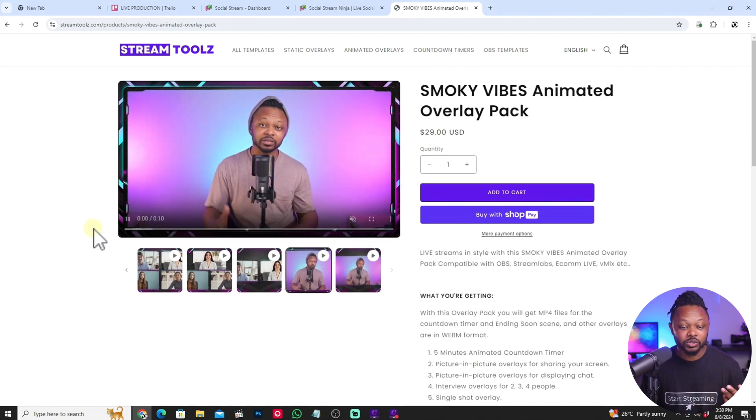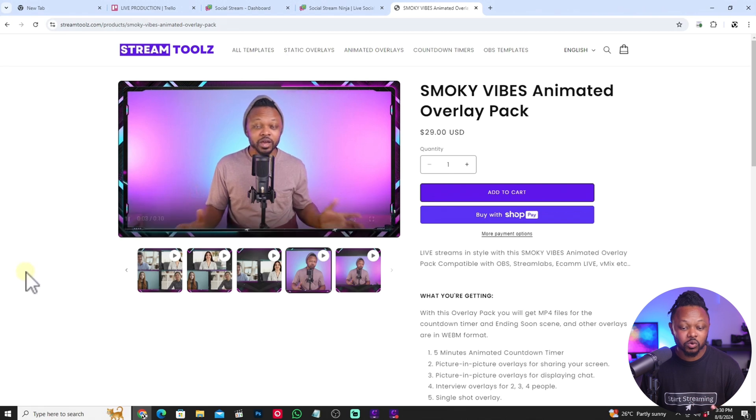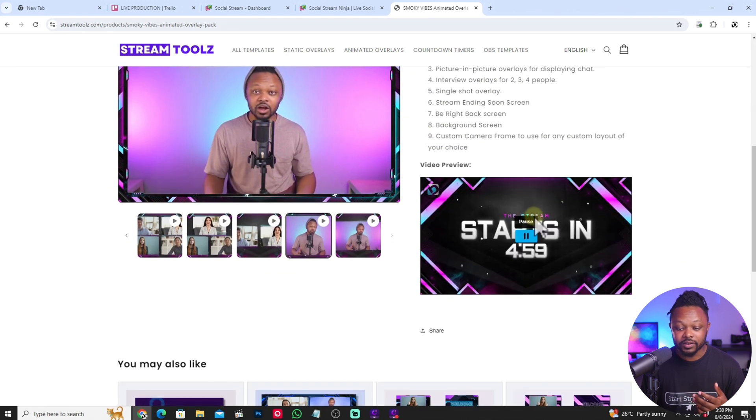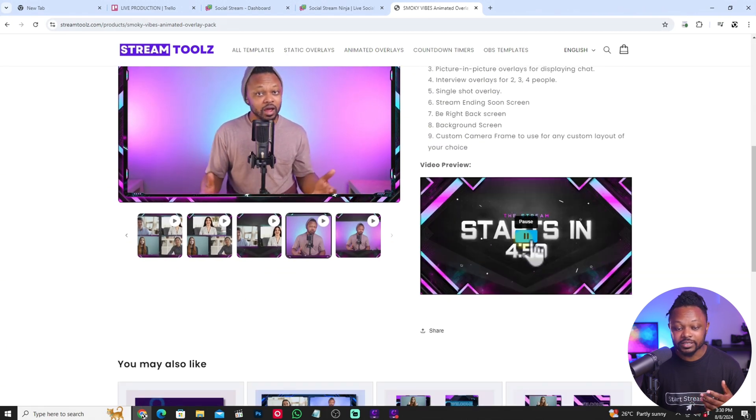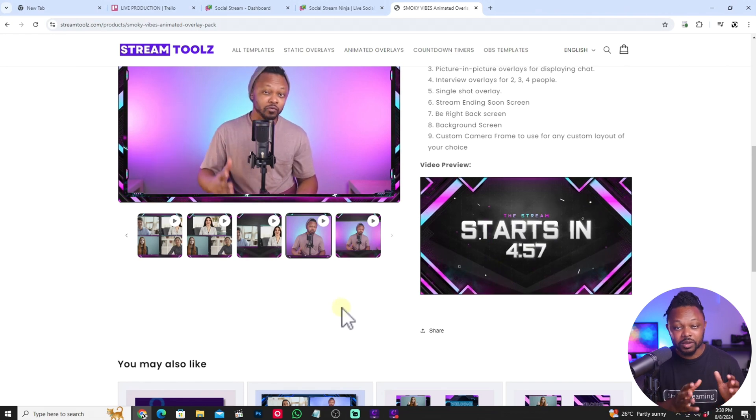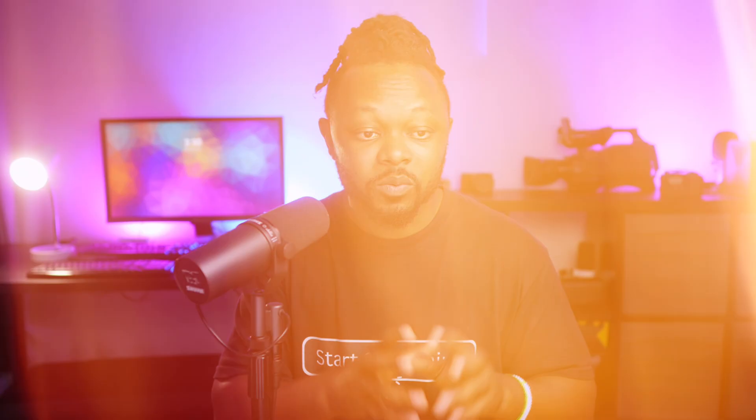If you're going to be solo doing solo, this is a cool overlay that you can actually try. You have demos, you have some countdown timers and stuff like that to be able to start your stream.